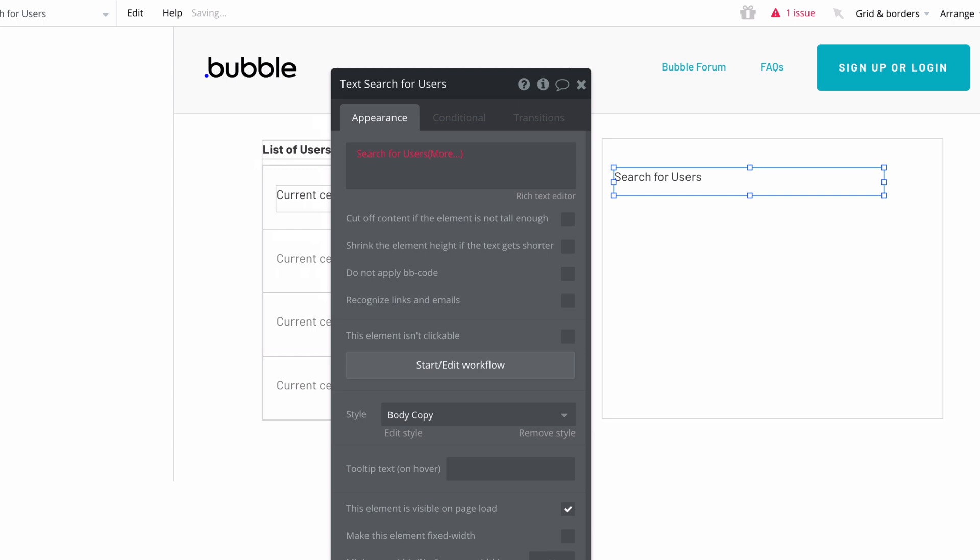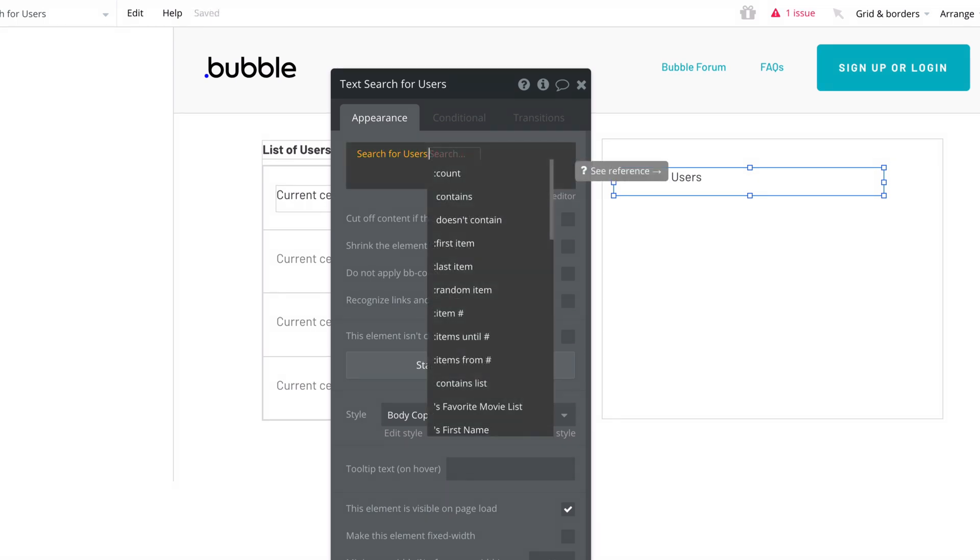When we do the search, we'll get an error as we're returning a list of users and not text. But when we click more, we find the list operators we can work with. For this, we'll click first item.